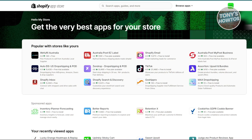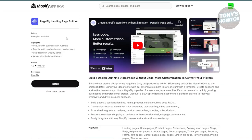First is going to be PageFly. PageFly is a tool that lets you build and customize your Shopify page more flexibly. If you're looking to design pages that really stand out, PageFly has got you covered. You can choose from a lot of ready-made templates to get started quickly, and it integrates seamlessly with Shopify using drag and drop elements to build your pages.